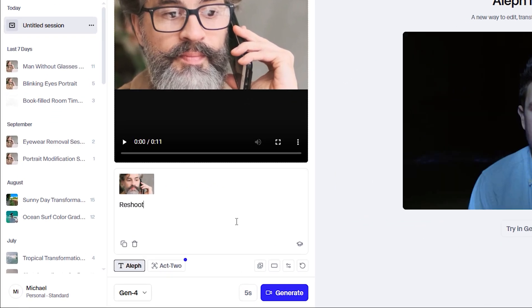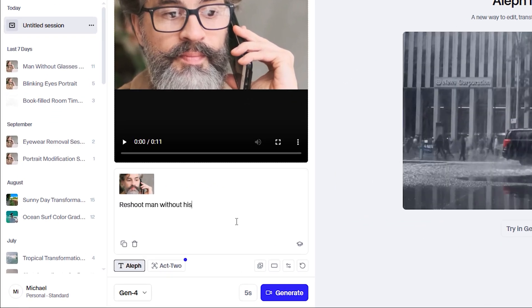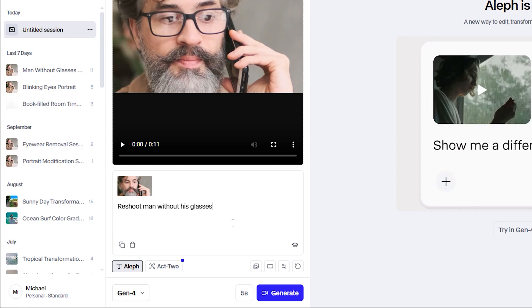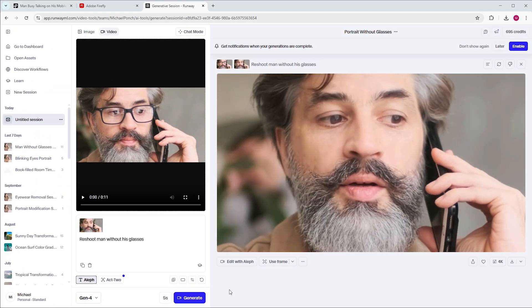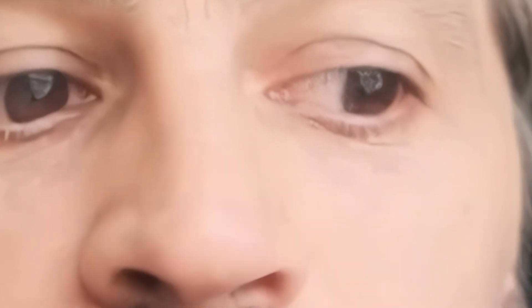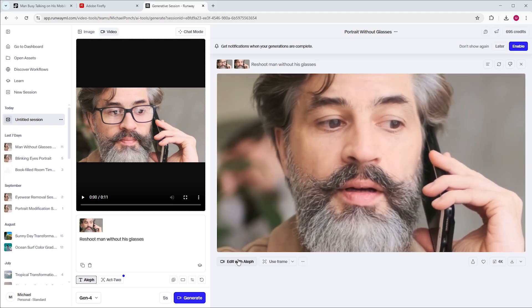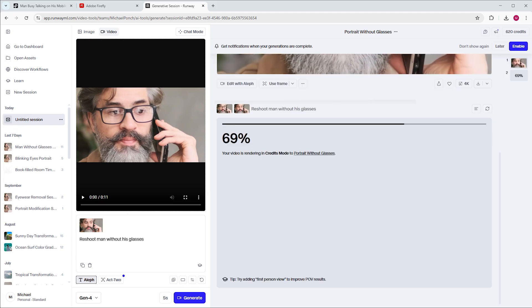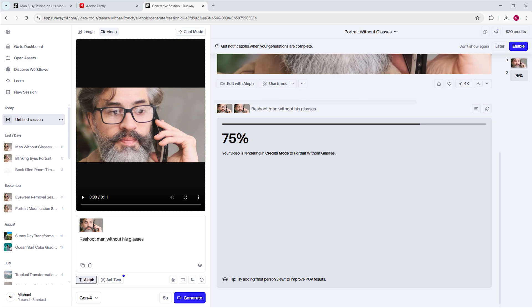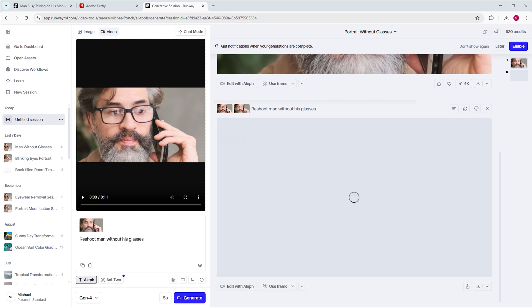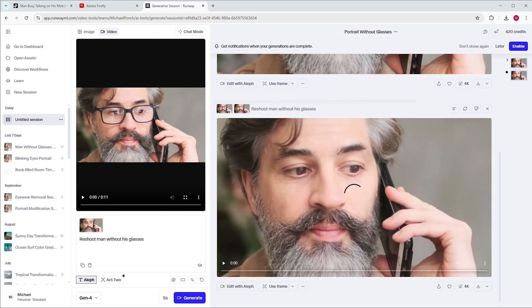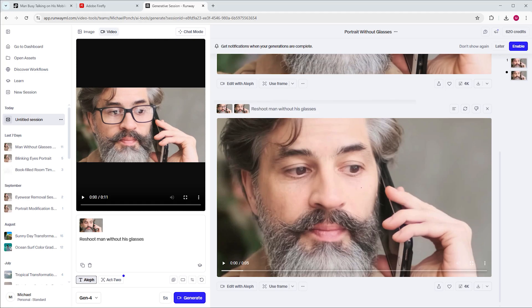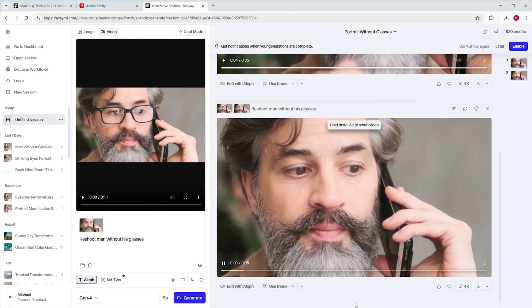Drag the cropped video into the main box and the still frame from Nada Banana into the reference box. Prompt something like reshoot man without his glasses. The first result looks decent, but something's off with his left eyelid. That's why I recommend generating more videos to have options. But don't fall into the perfection trap. You can easily burn a lot of credits trying to get the exact result you have in mind, which rarely happens with the so-called AI slot machines.